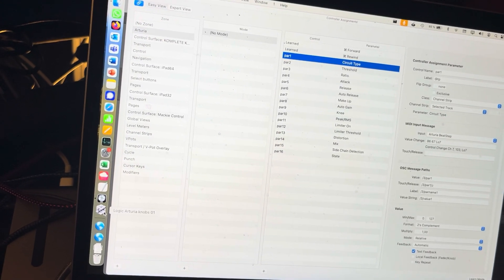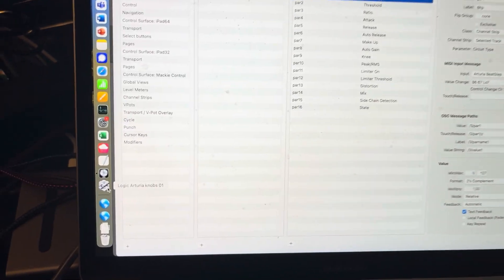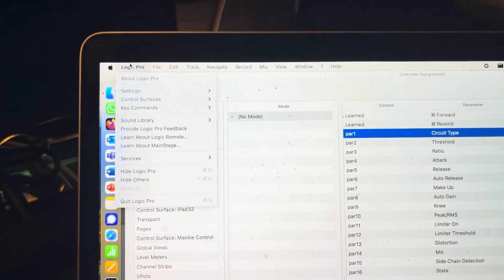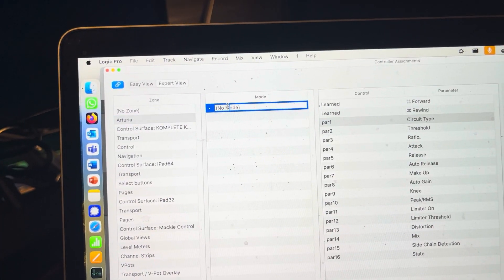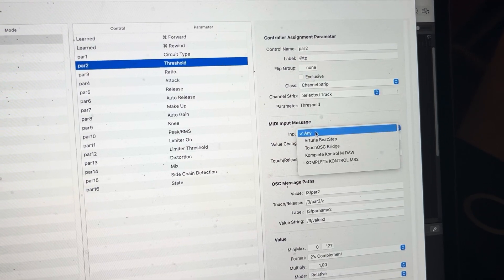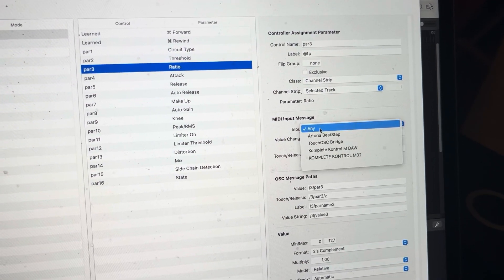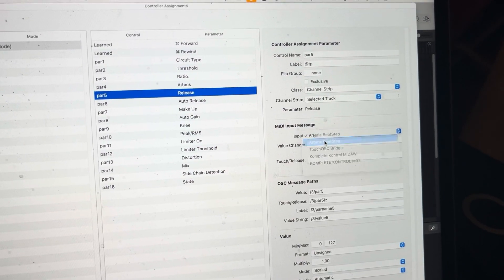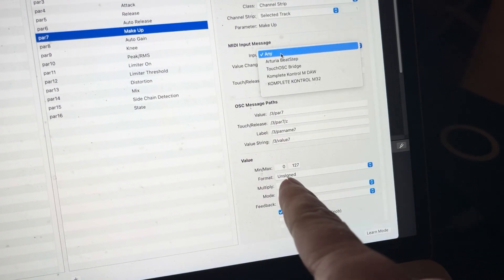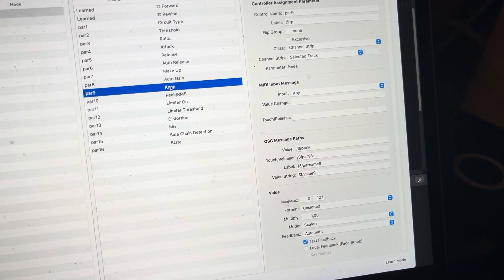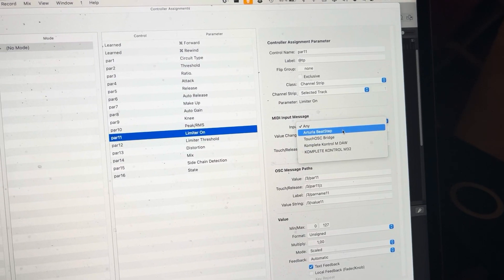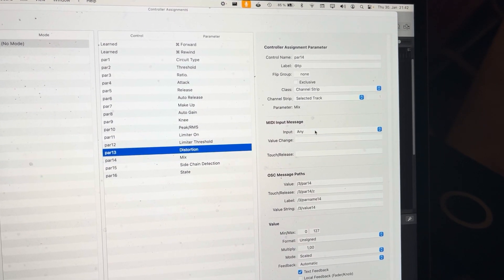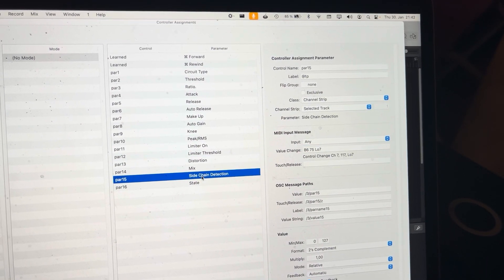And thankfully, you can record this on Automator. So let's just play back my little Automator app here. So it's going into control surfaces, control assignments, click, click, click, PAR1. Move this guy, click, move this one, click, move it. So it's going through all the 16. These ones are supposed to be relative and two's complement. And I think I'm going to do it on number 15 and 16. I kind of messed up the recording, but this works.